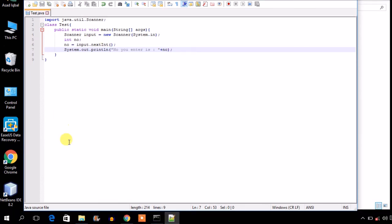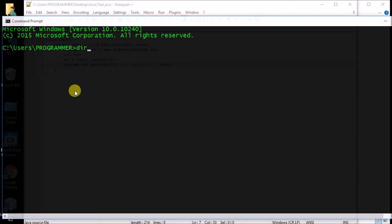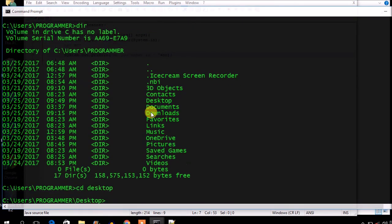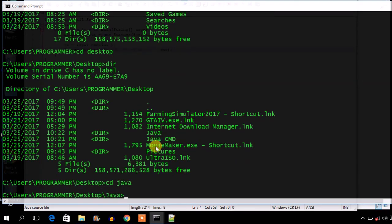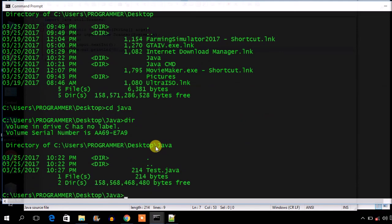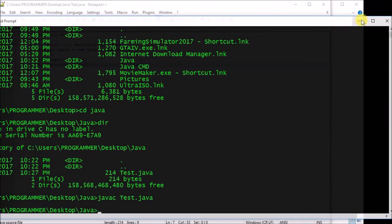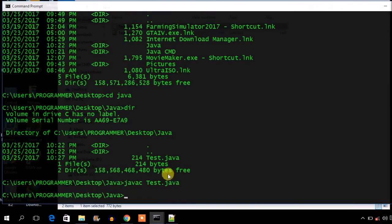Now I save the code and run it in the CMD. My folder is on the desktop, so I navigate to the desktop, then into the Java folder. My file is test.java, so I compile it by typing 'javac test.java' and pressing Enter. It compiles successfully — the Java source code is converted to bytecode, which can run on any operating system.